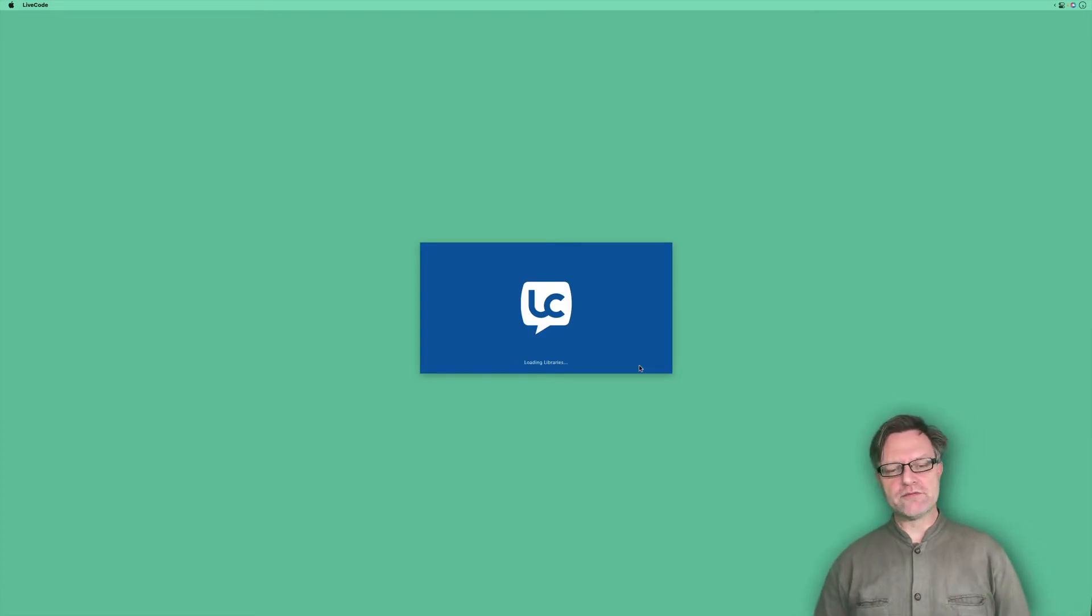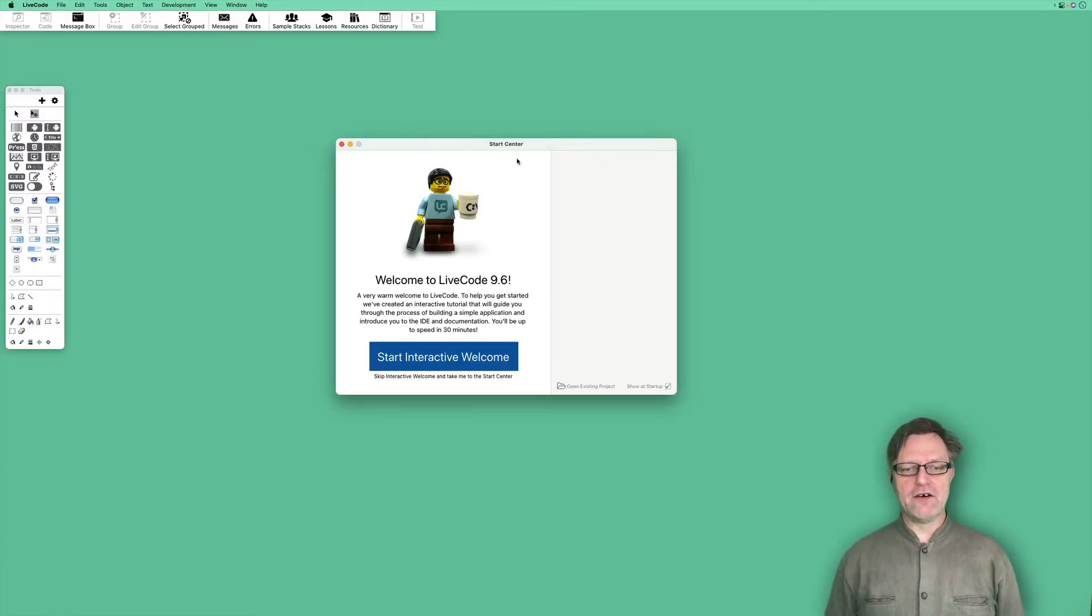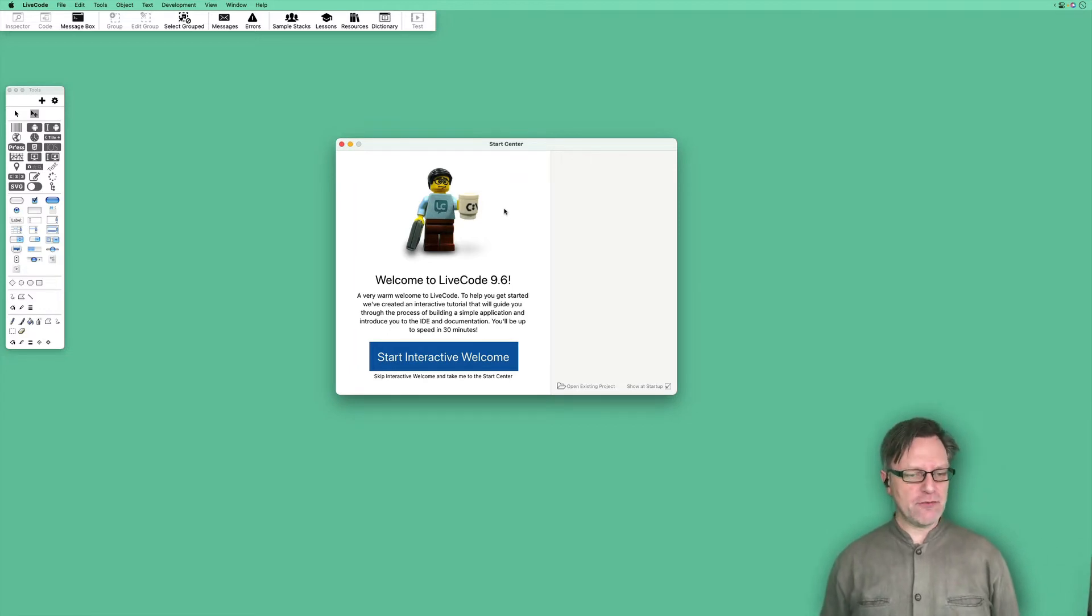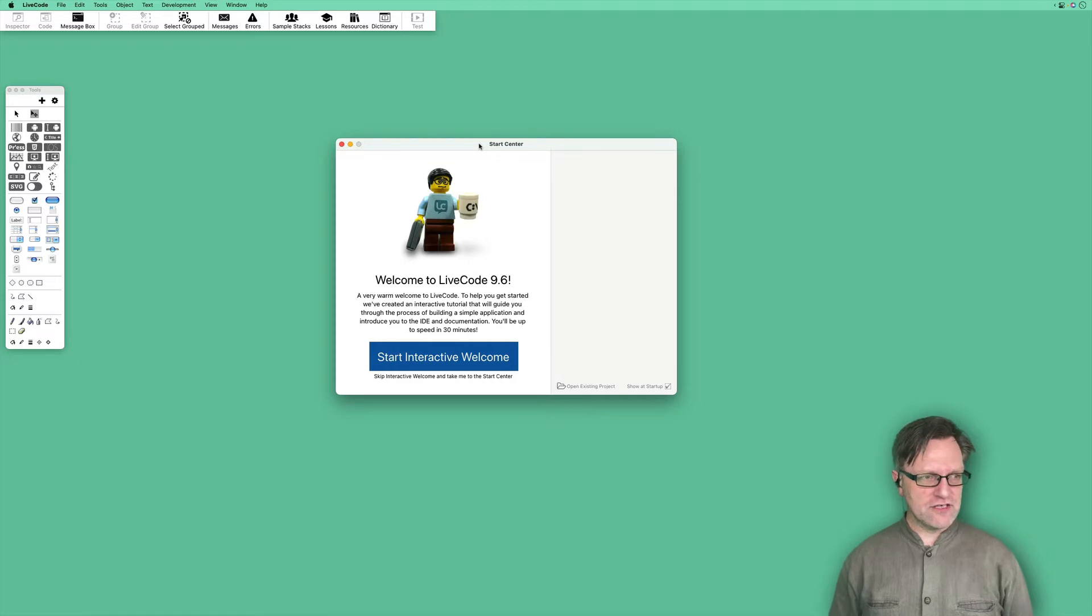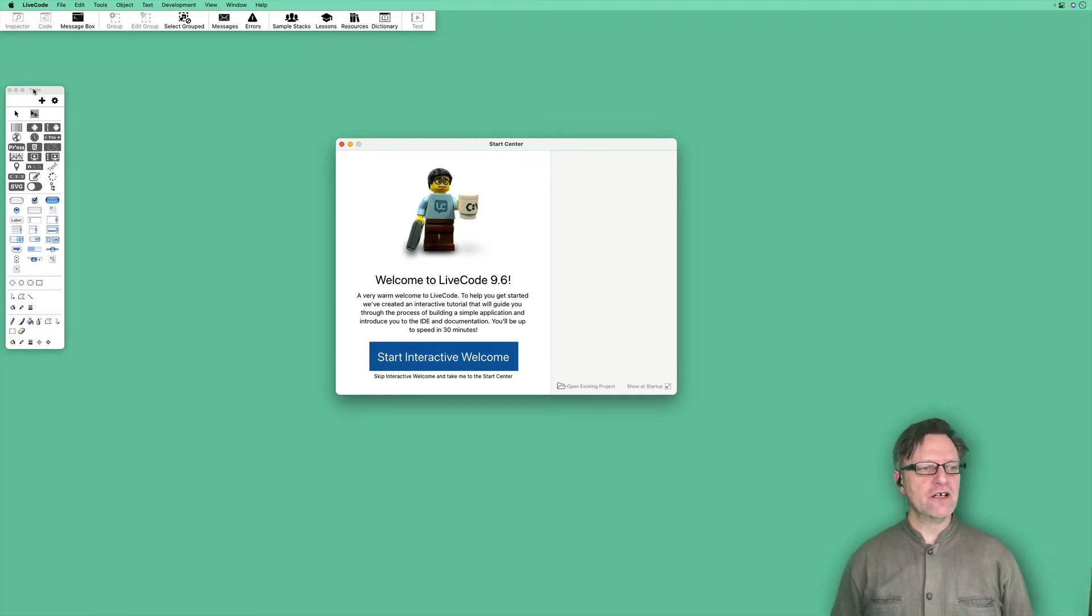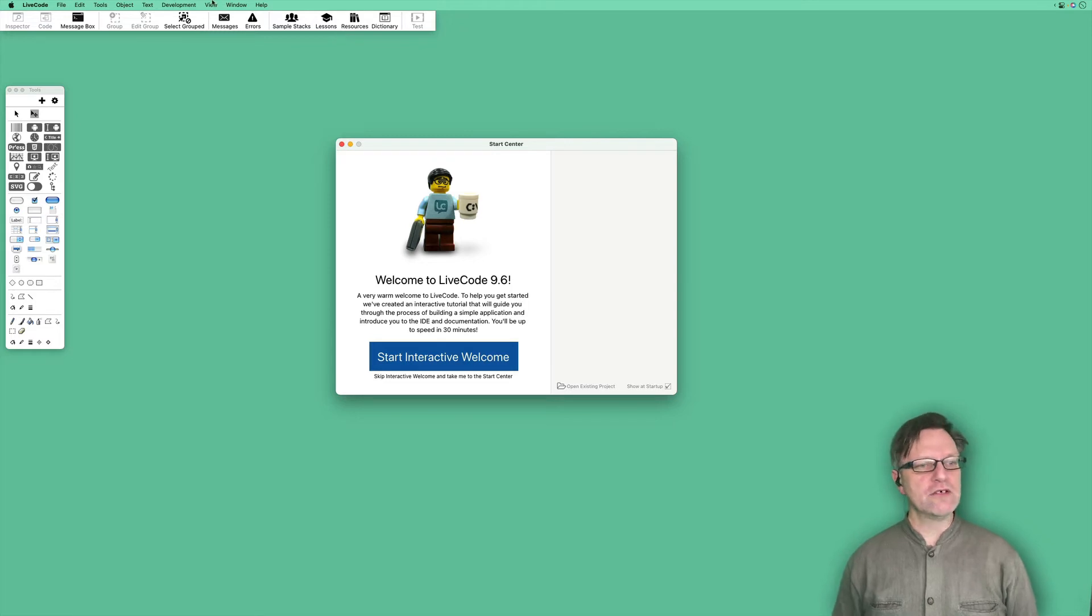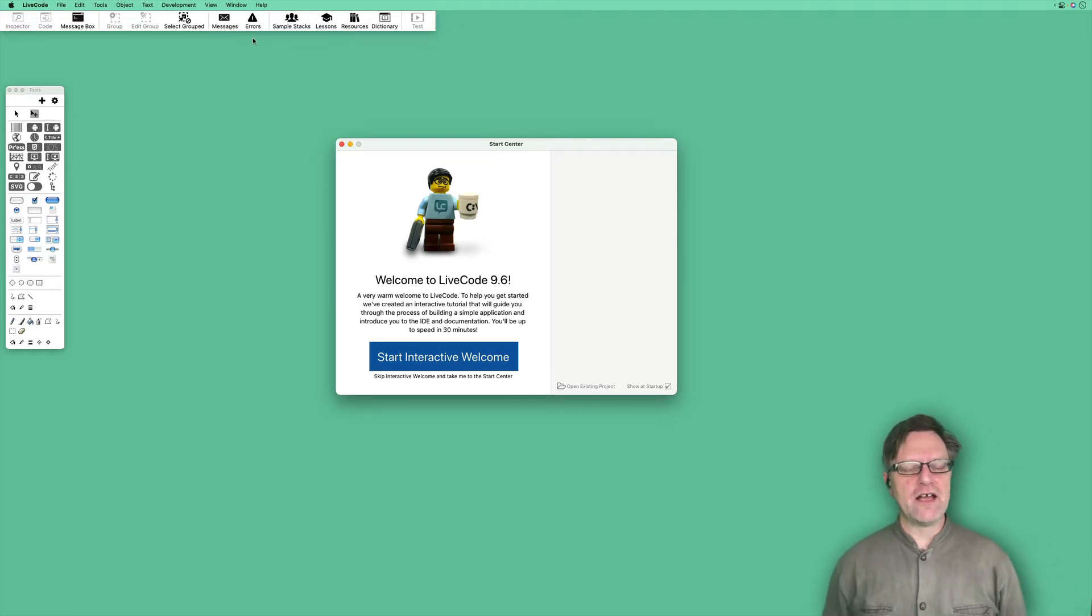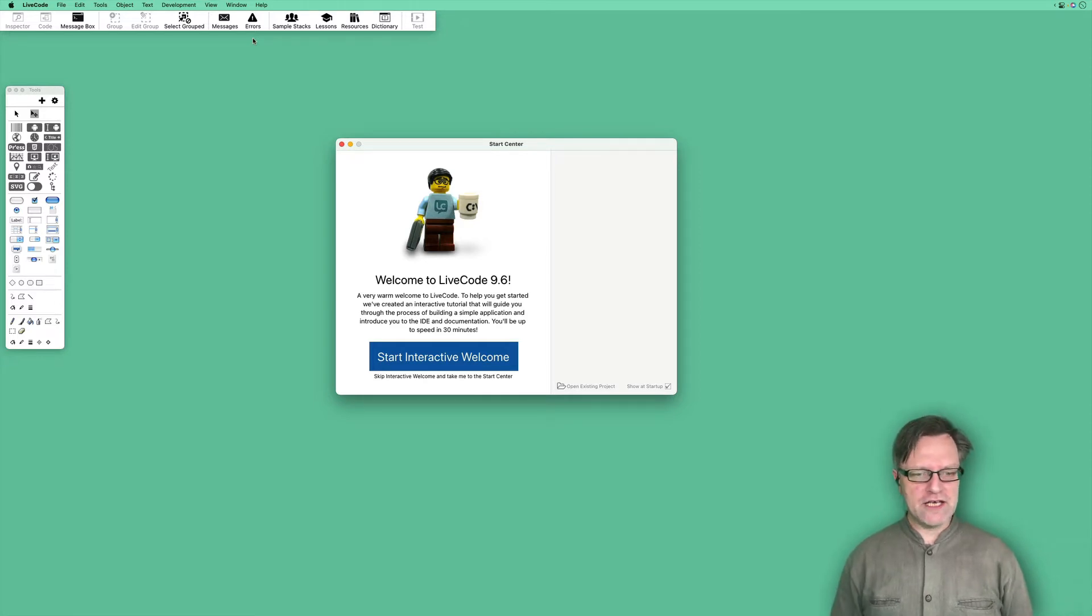When LiveCode has started, it looks something like this. You have a start center window, the tools palette, and a menu with some buttons. I will cover some of them today in this video.